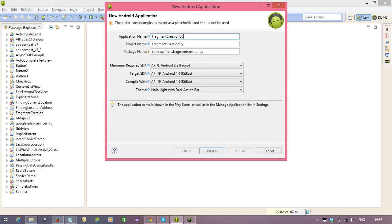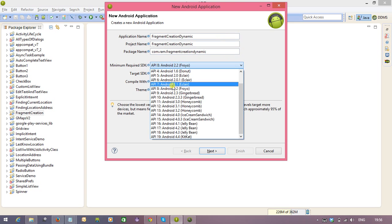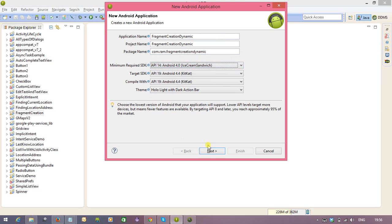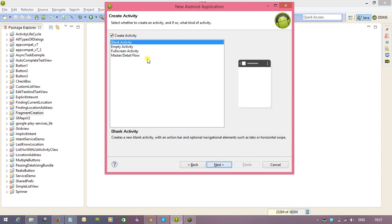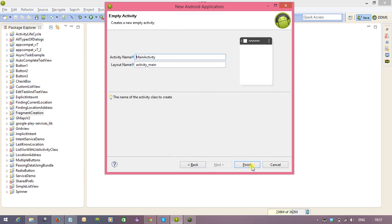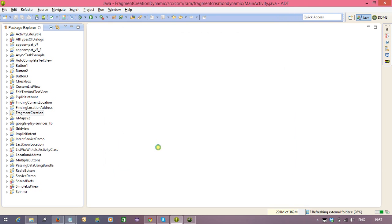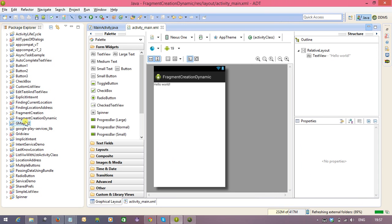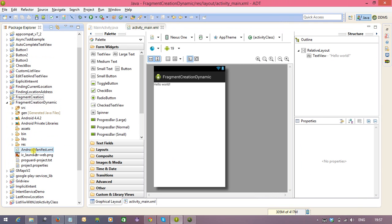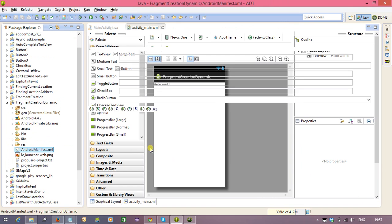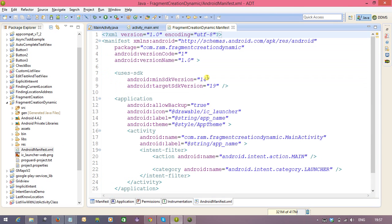Fragment Creation Dynamic. After creating the application, again you can change the lower version, that is minimum version to 2.2, just change here to 8.